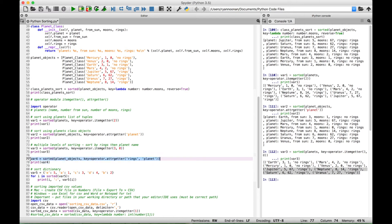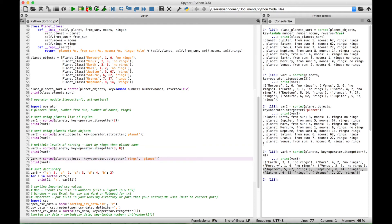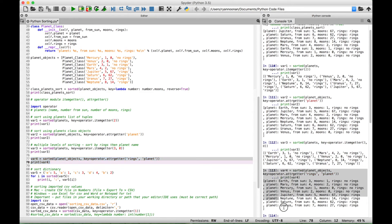This next example is very similar, but instead of using itemgetter and indexes, we're using attrgetter and the actual names of the data elements. This example uses the objects from our class. Let's select this and run it. We get our planets and all their information sorted first by rings and then by planet name alphabetically.